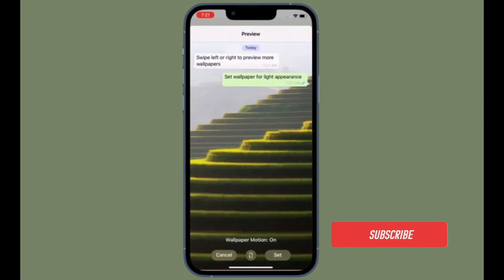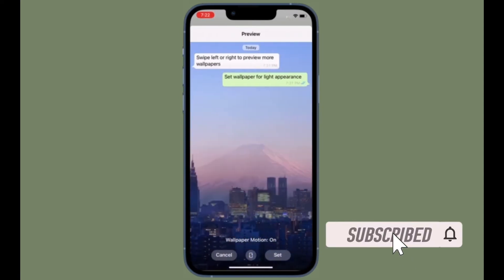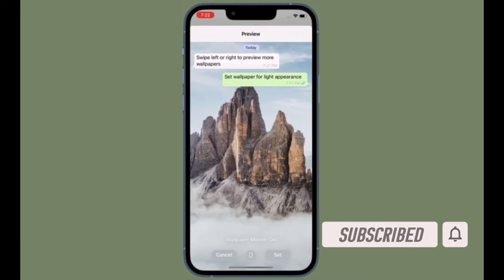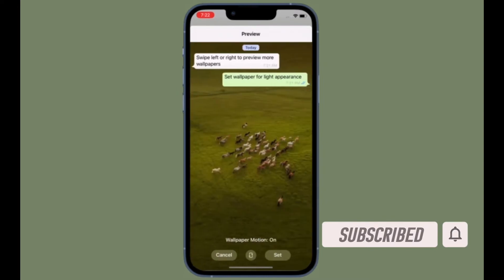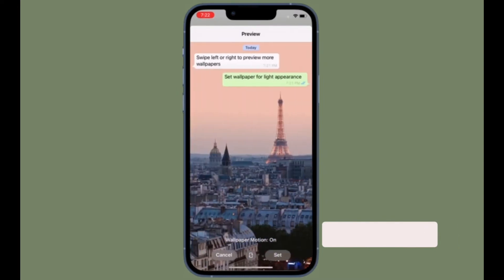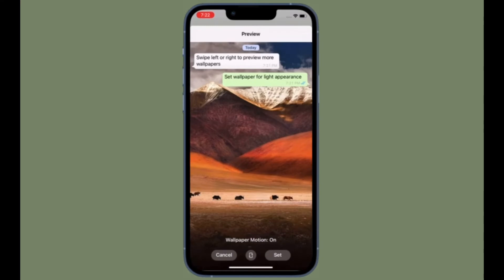Before getting started, make sure you have subscribed to our YouTube channel and hit the bell icon so that you won't miss any update from 360 Reader.